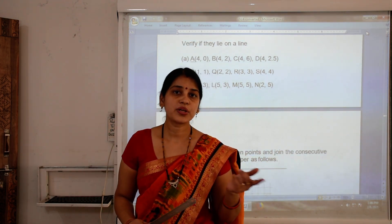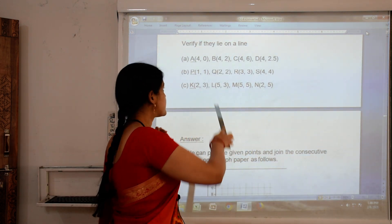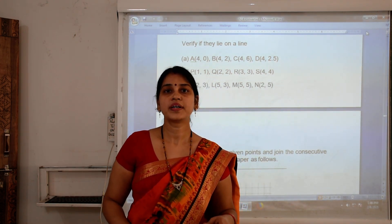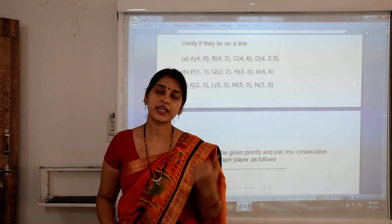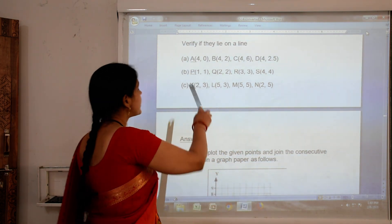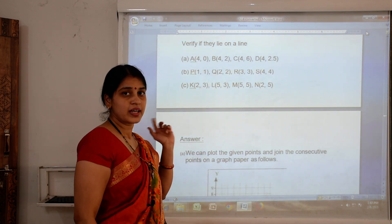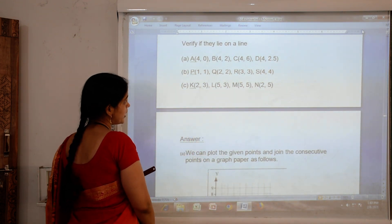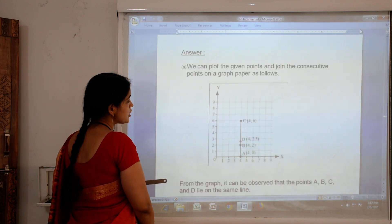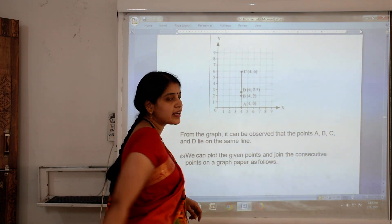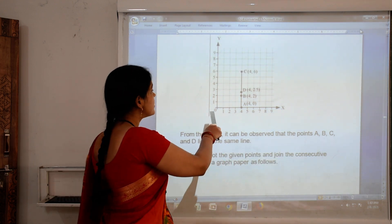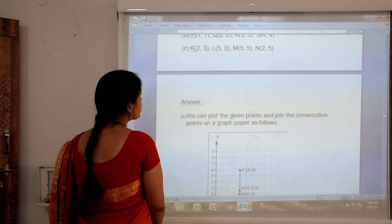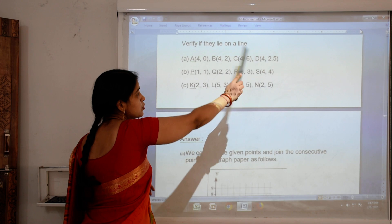We have been given points A(4,0), B(4,2), C(4,6) and D(4,2.5). These coordinates represent x and y values — the first number is the x-coordinate and the second is the y-coordinate. So here 4 is on the x-axis and 0 is on the y-axis. The horizontal line is the x-axis and the vertical line is the y-axis.